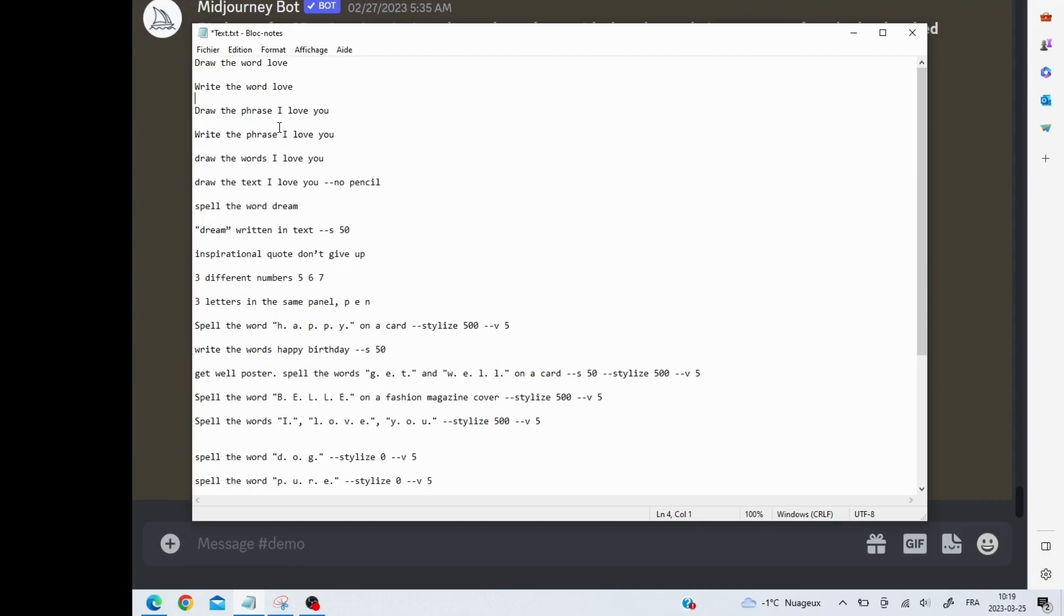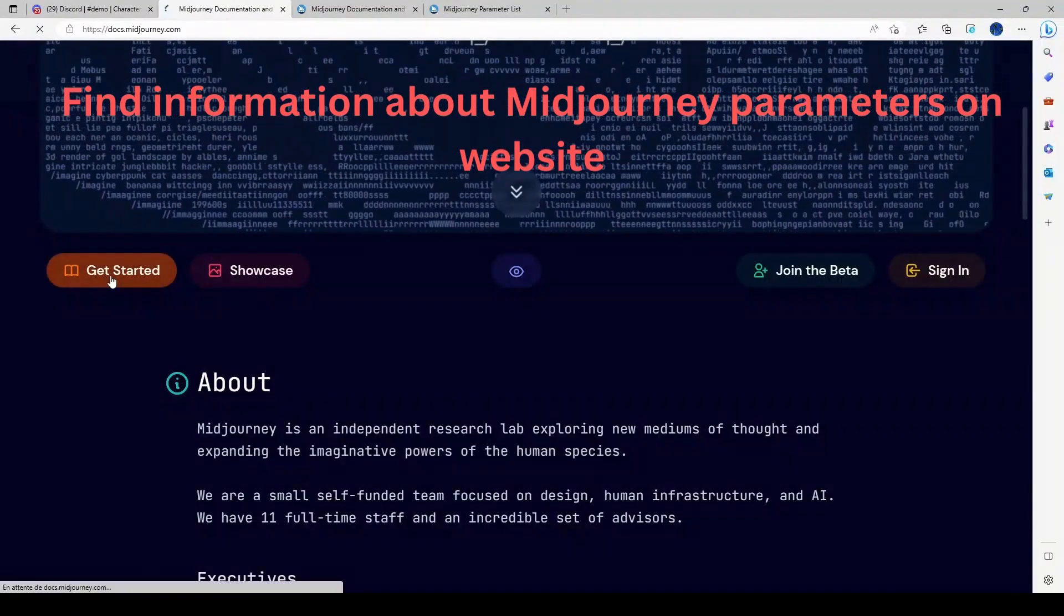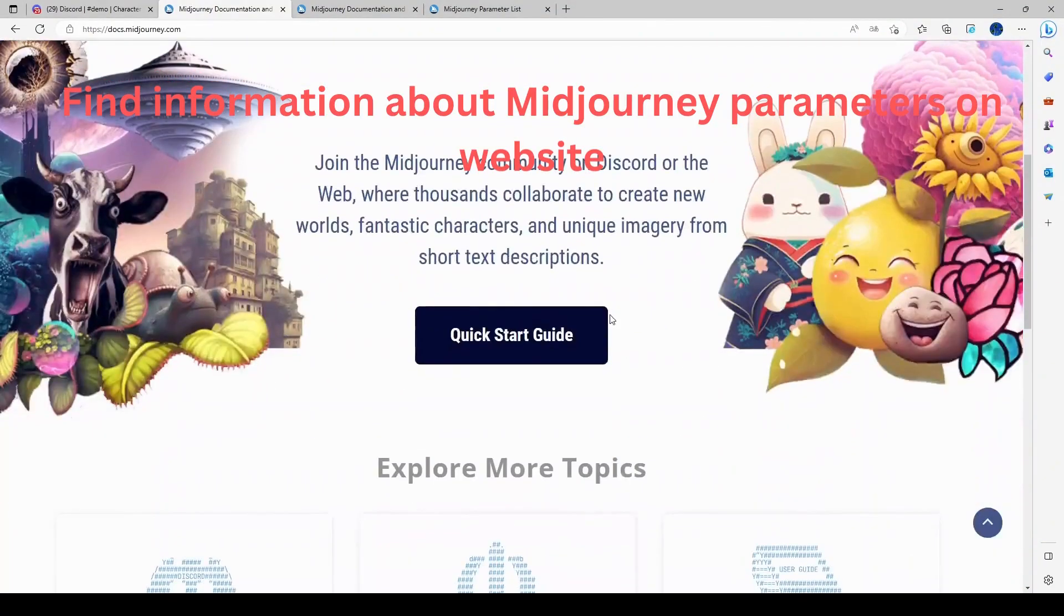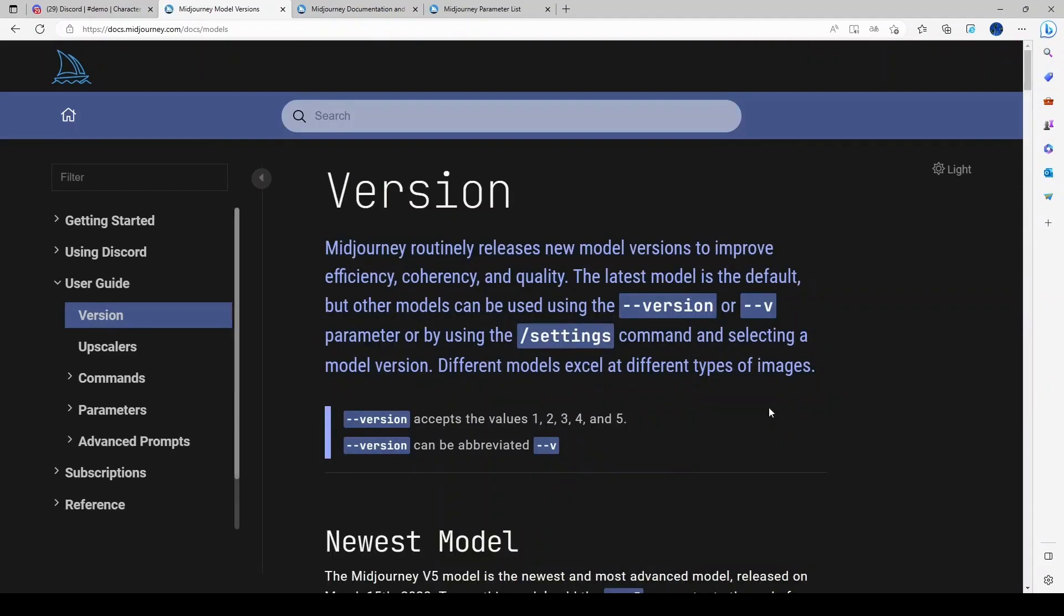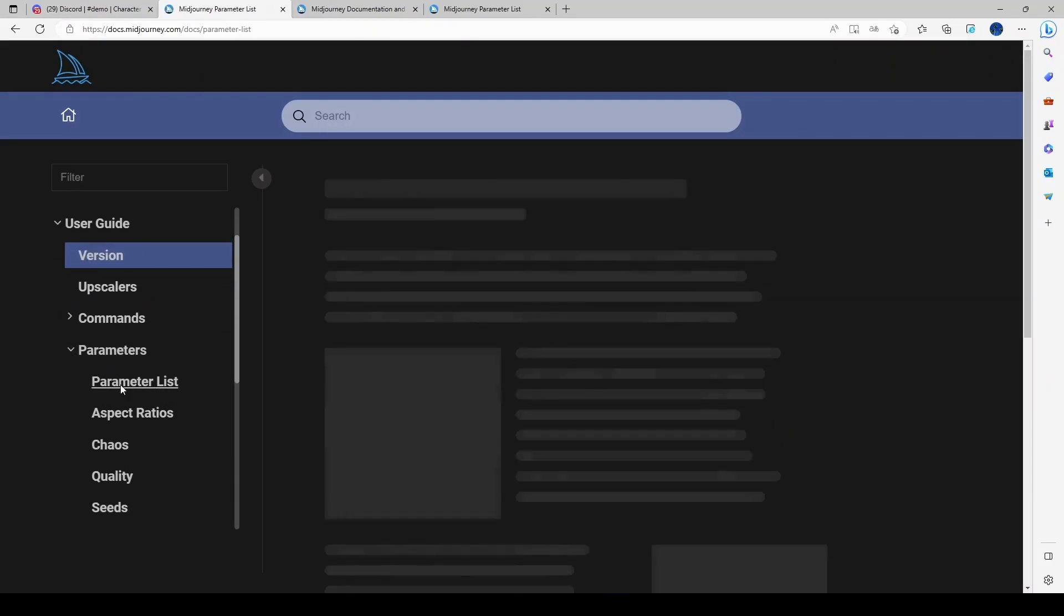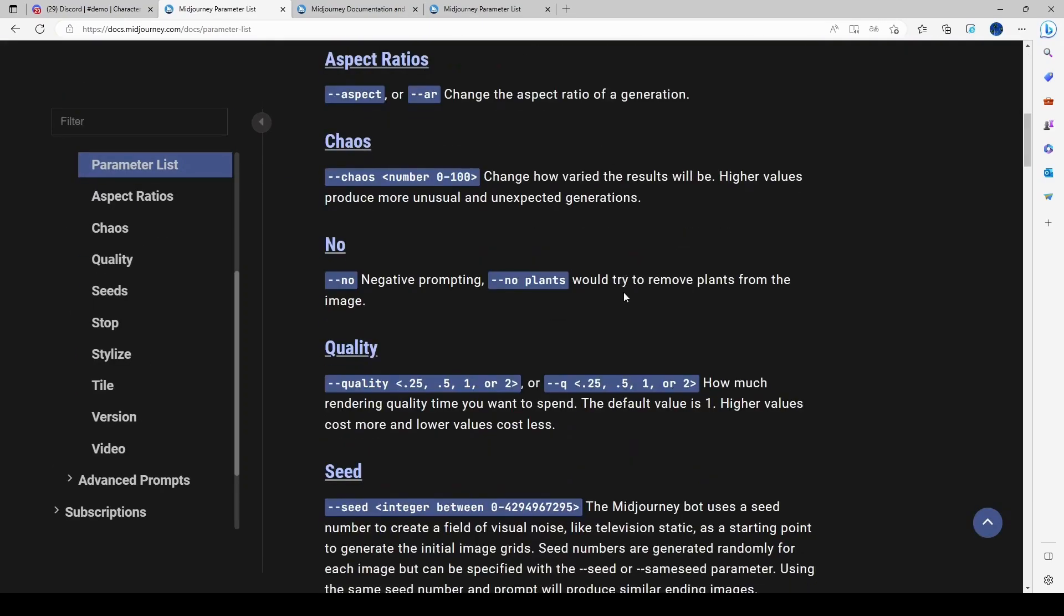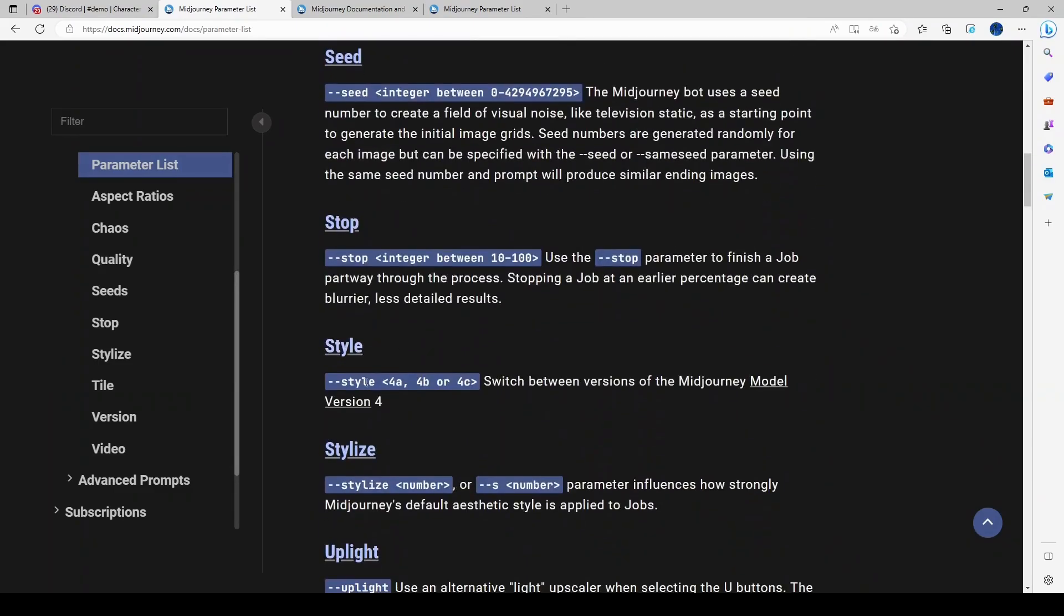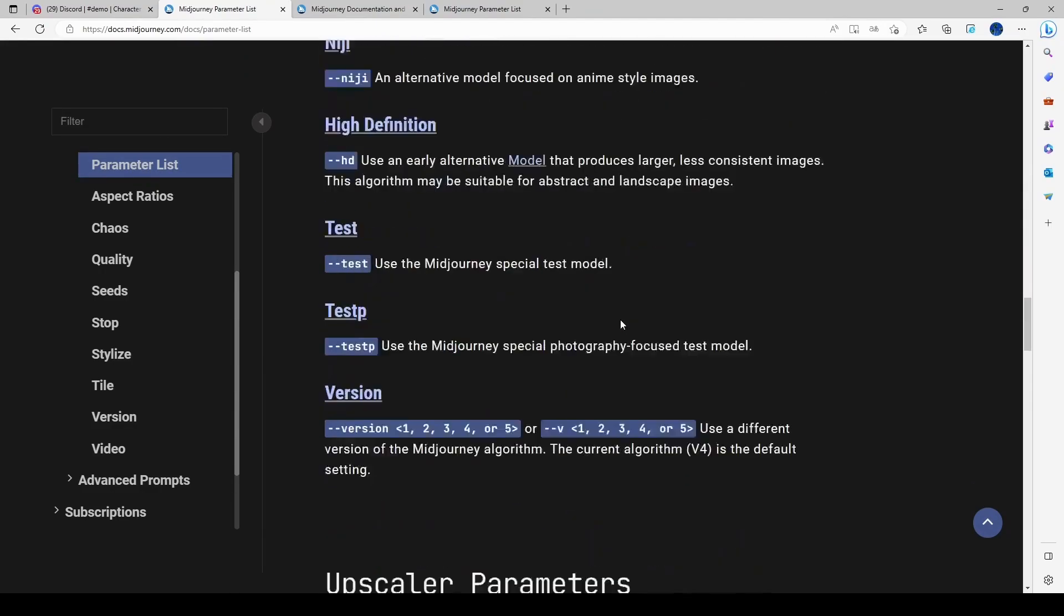I noticed that 'spell the word' worked best as a prompt, and then I modified that with the stylized parameter. The stylized parameter can be modified from zero to one thousand. I tried a range and found that zero typically worked best. If you want more information on the parameters, you can find that on the Midjourney website.